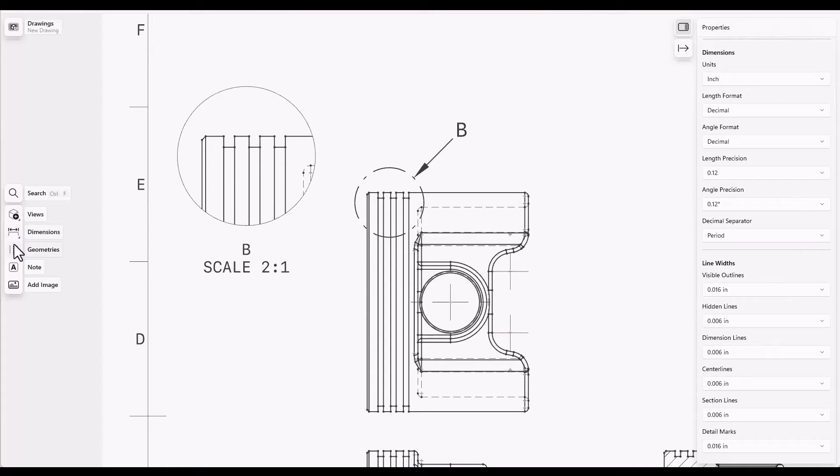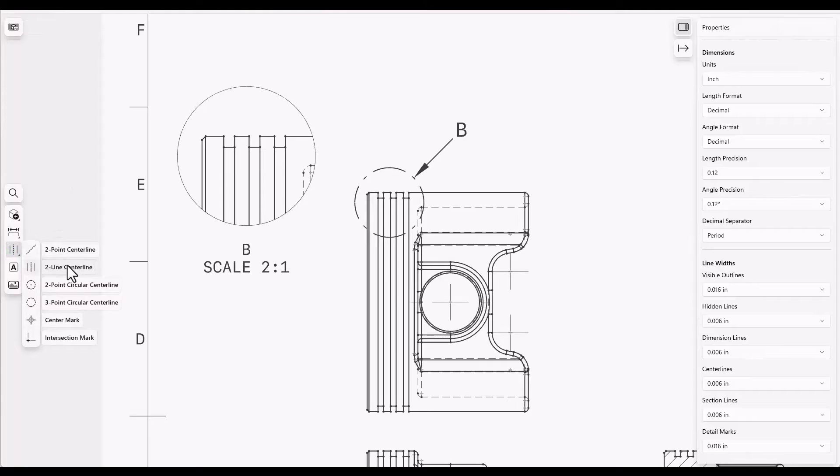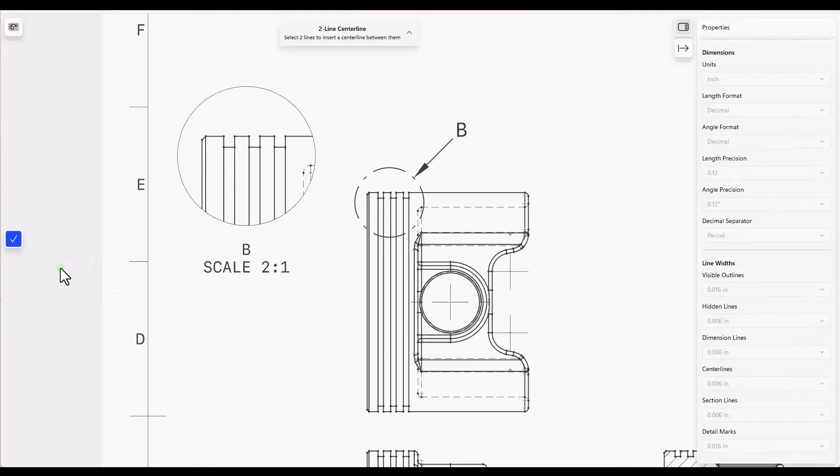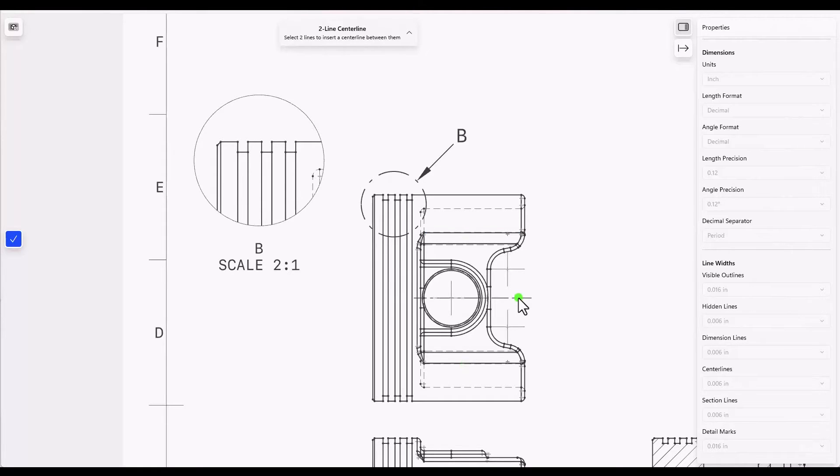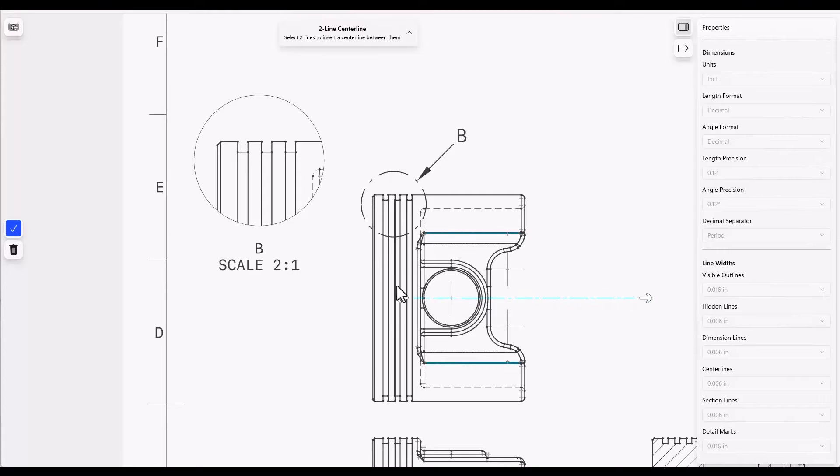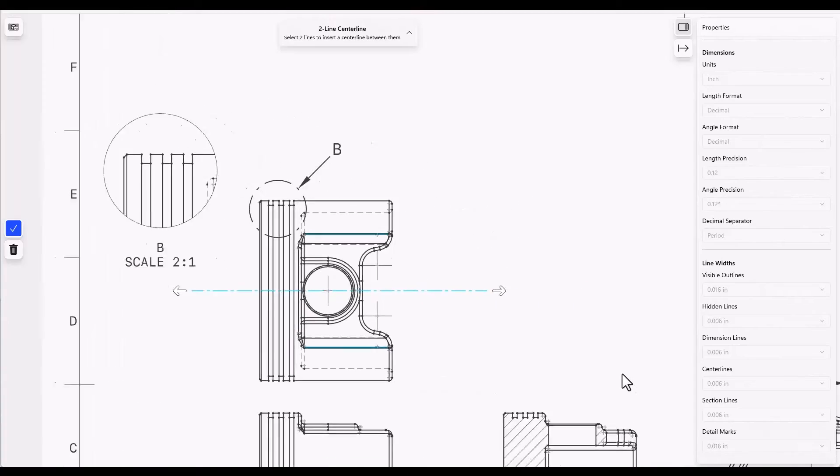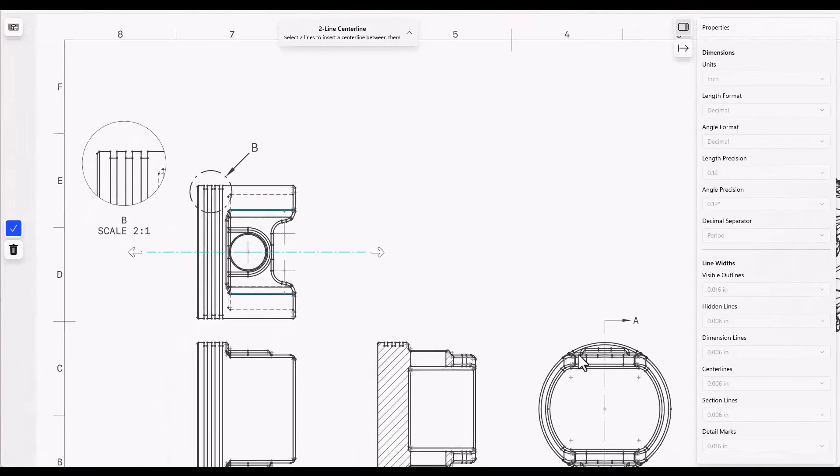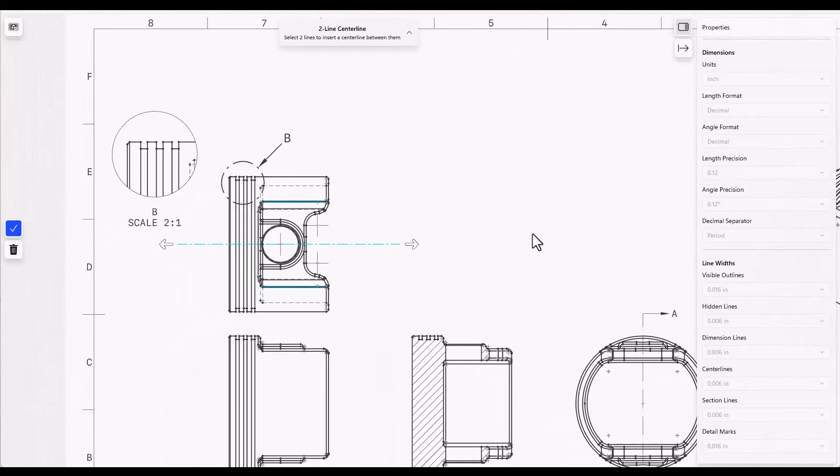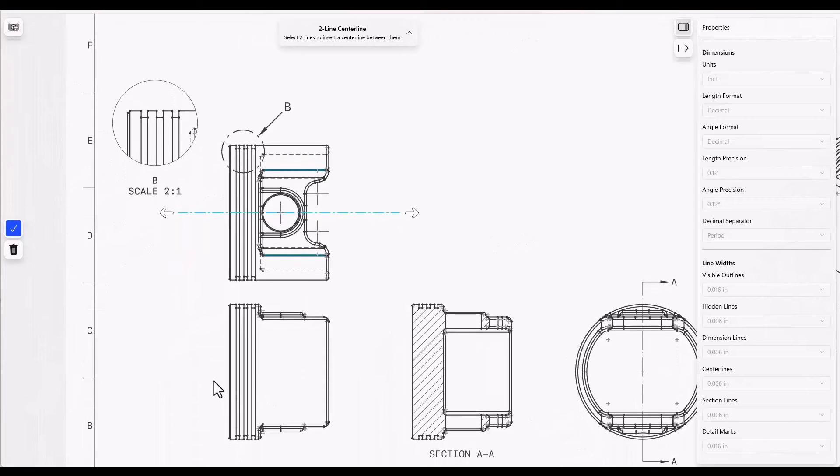You can also put in an actual center line. So in this case I'll use a two line center line. There are several options and I'll select this line and this line. This puts in the center line and I can extend both ends of the center line and the center line could even go across multiple views if you had another projected view to the side. For example, down here, a center line could go through all three views.